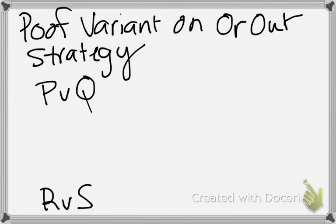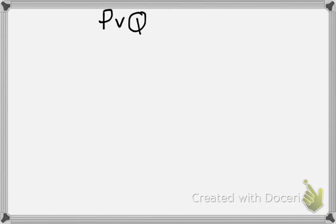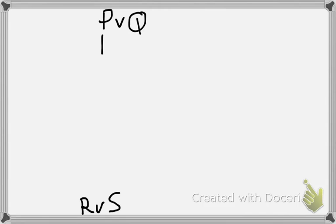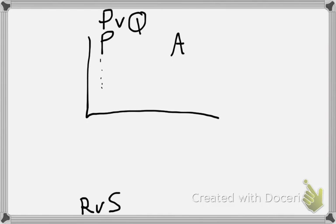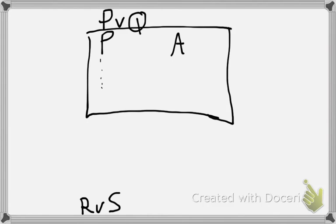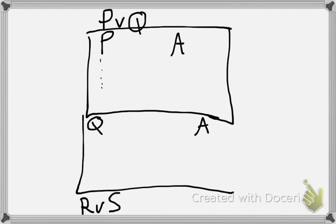So the way it works is like this. If we're starting from P or Q and we're trying to get to R or S, we're going to start out like we do an OR-OUT strategy. We're going to start by assuming P and trying to get to some goal, and we assume Q and we're trying to get to some goal.